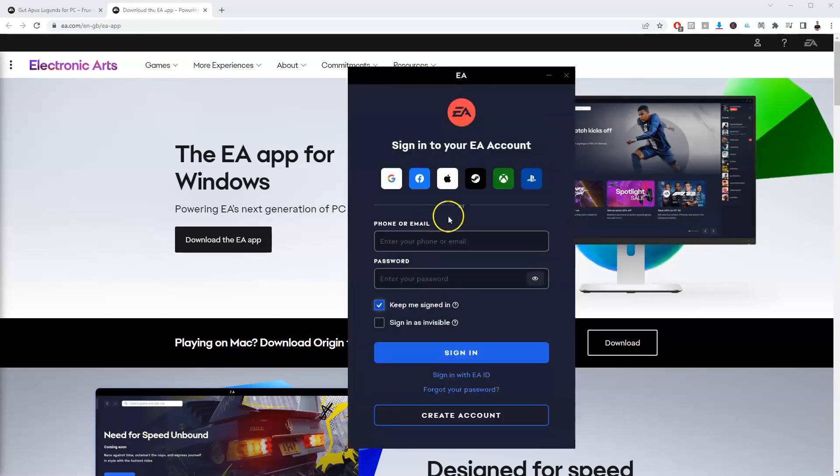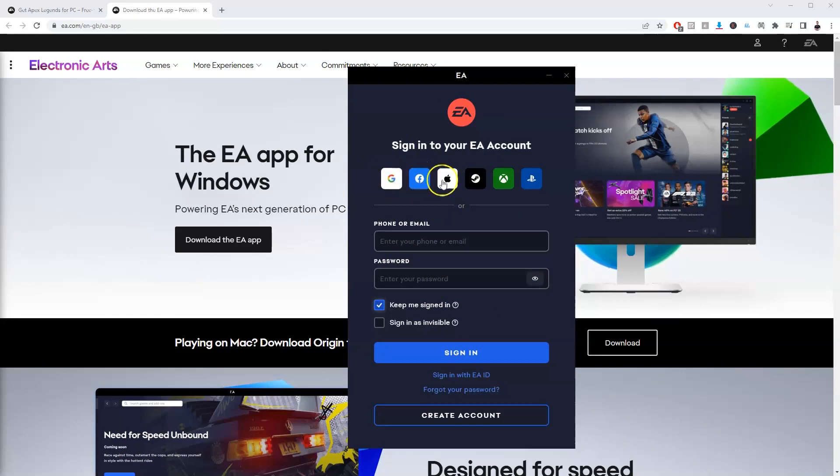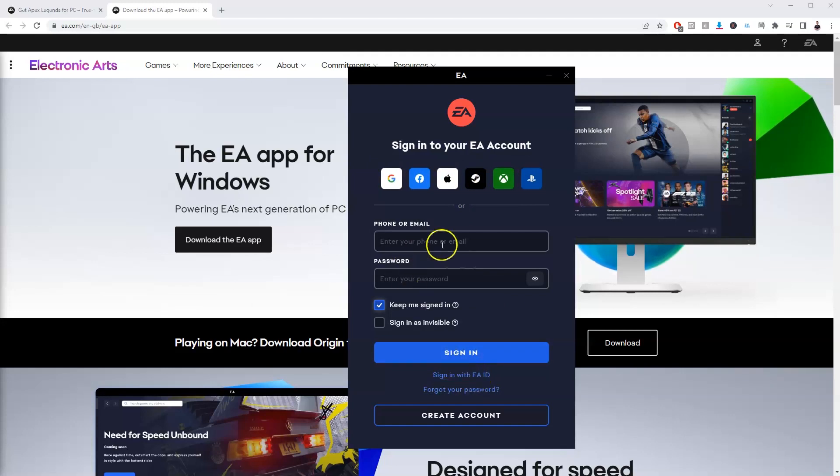Once that's been installed you're going to get this page here and you just need to make an account. You can do this through Facebook, Google, make your account through here or sign in with your own EA ID. I'm going to log in with my email and my password now.